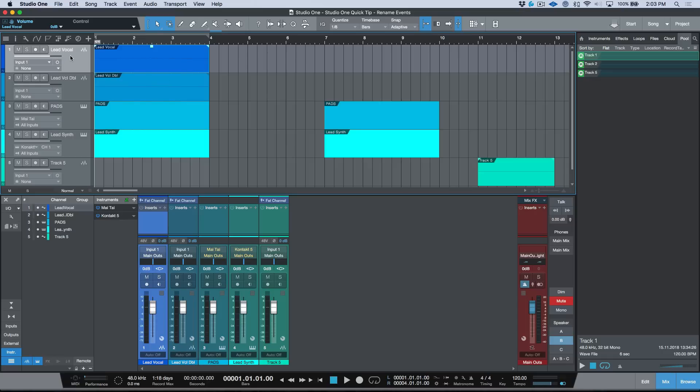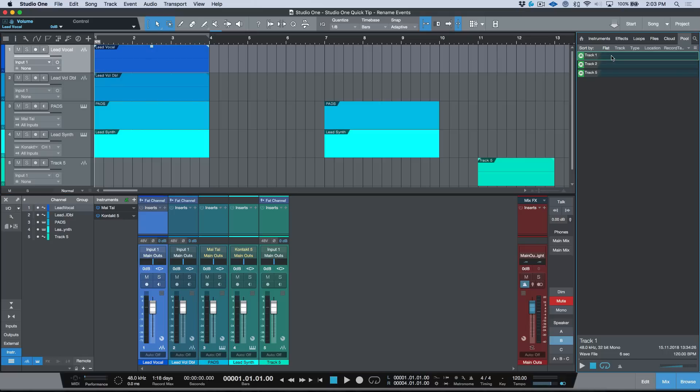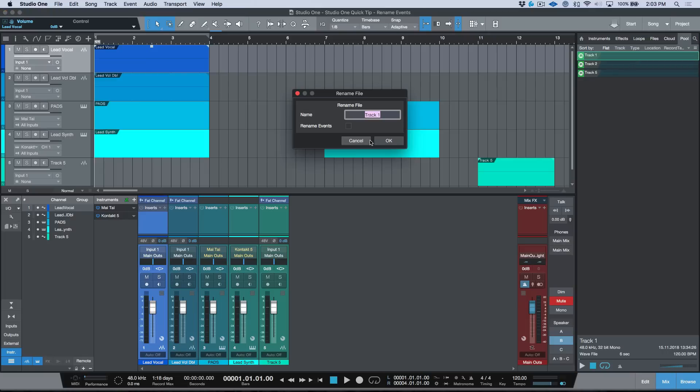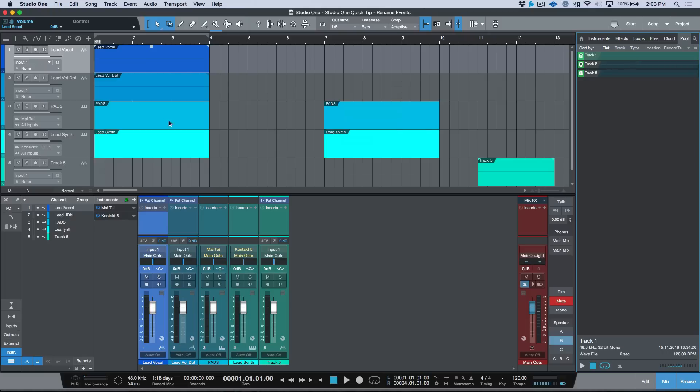Now if you wanted to rename the actual audio event, of course we could go ahead and just copy this in over here and then select this file in the pool, rename this file, and we can rename the actual file and event. But I find this way to be just a really smooth and easy way to do this. Now one other thing that's kind of cool is when you're working with sampling.